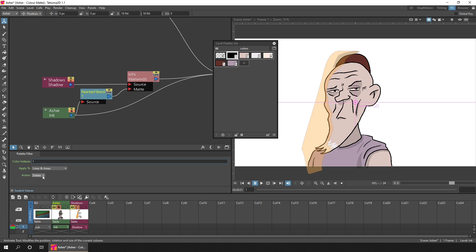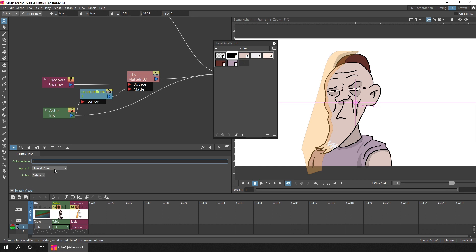But this doesn't actually delete anything. It just removes them from passing through this node into the next node, to the matte in. So only lines and areas with any other color will be used for the matte. Don't forget that the line will still be drawn because we've still got Asher connected through to the output. It's this connection that actually draws the line and the painted areas.